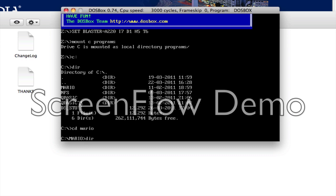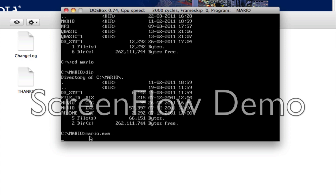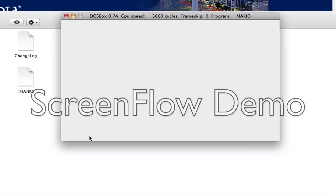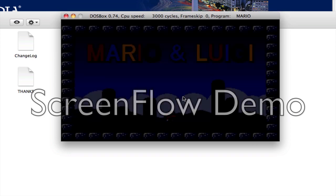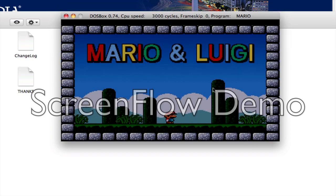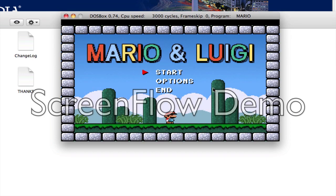And you'll have to find the .exe file. So it's Mario.exe. So you'll have to type Mario.exe. And the game begins. Simple.